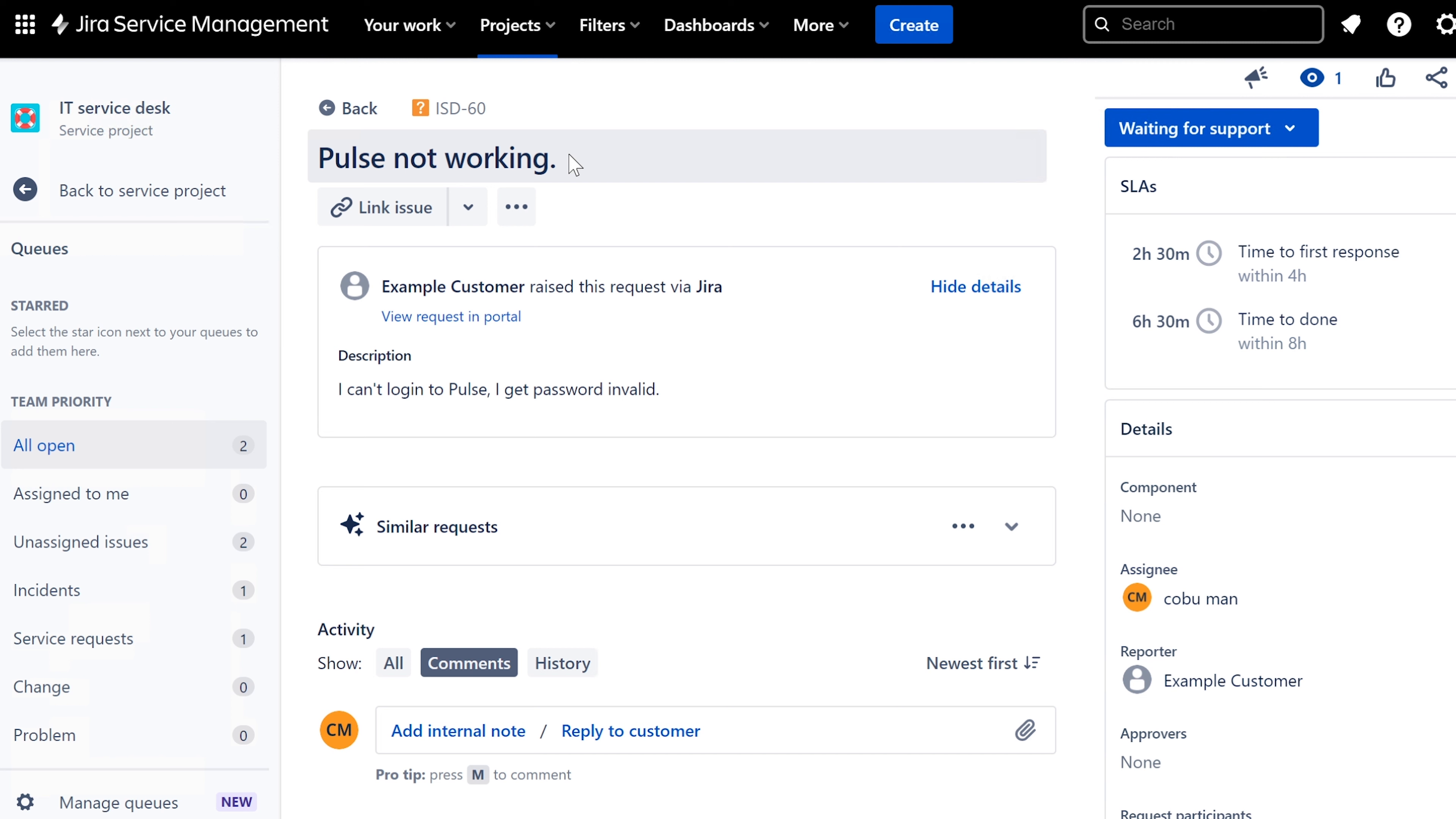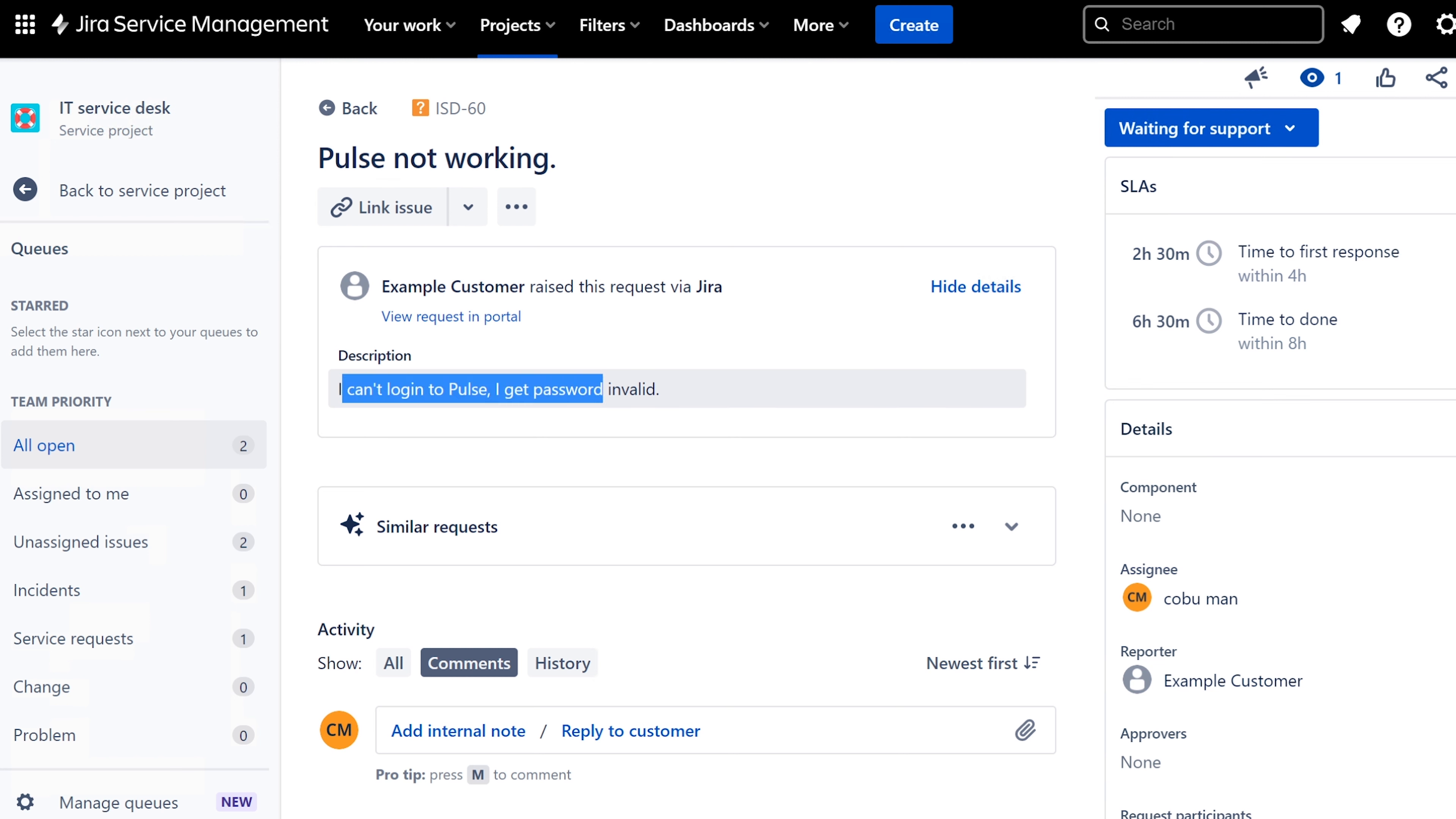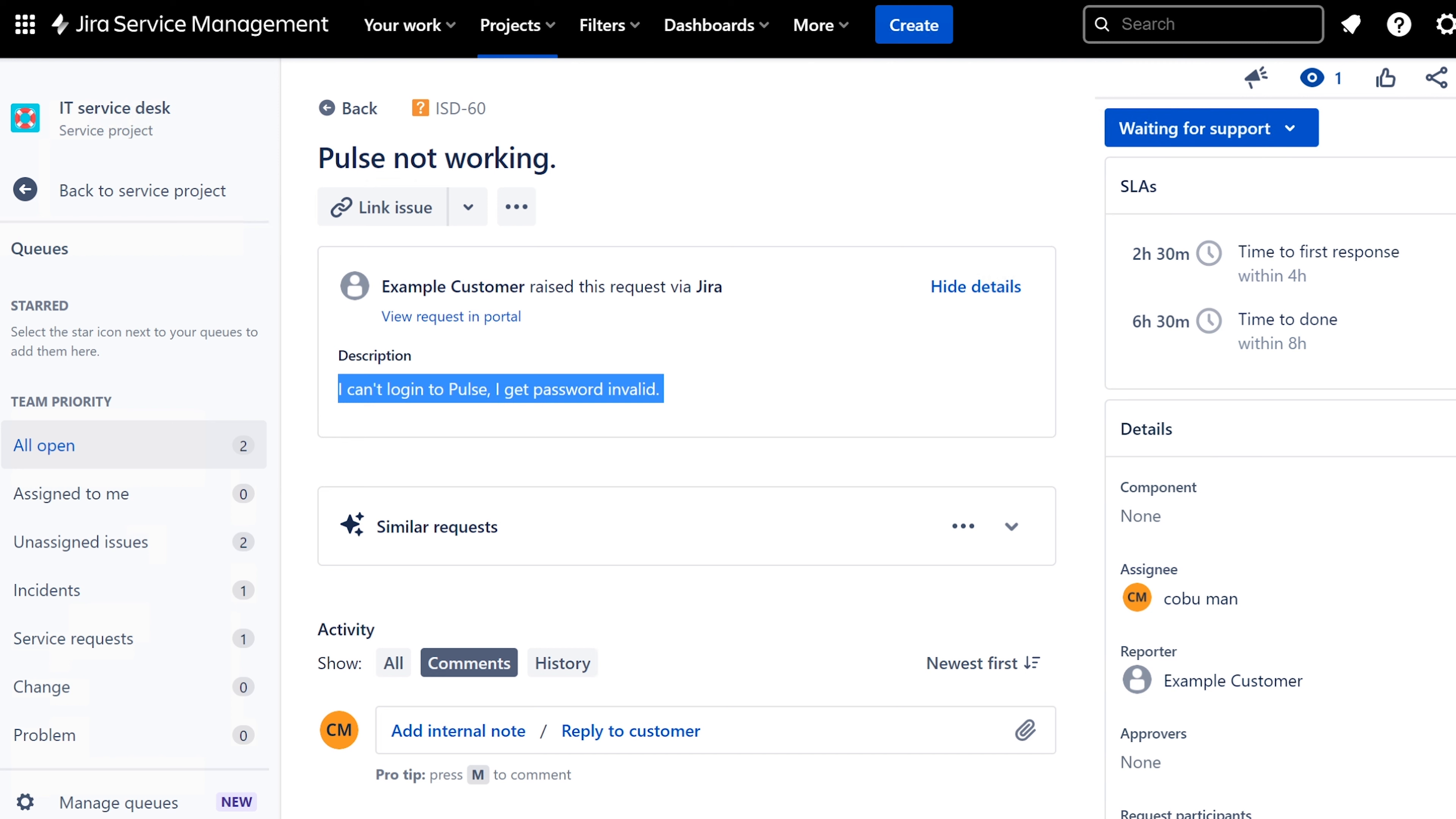So in this case, especially nowadays, people working from home, this is going to be a very common issue that comes up. Pulse not working. I can't log in. I get password invalid. 99% of the time, this issue is with the user not knowing how to log in properly because there's a method to it.